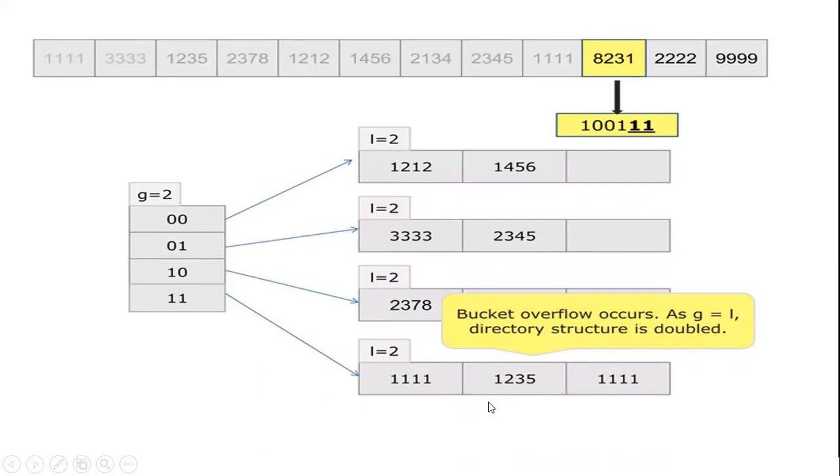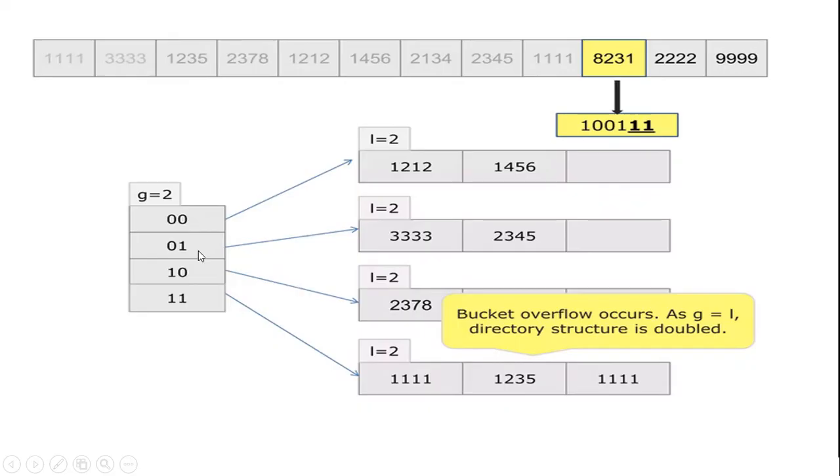At this stage, you will be doubling the directory structure. You are going to double the global depth. What is the size initially 4? Now, the size will be 8.